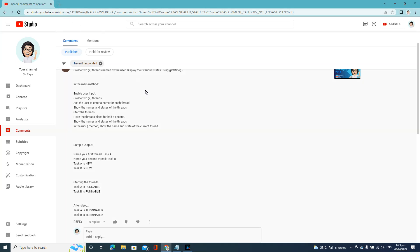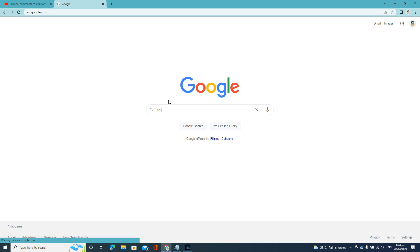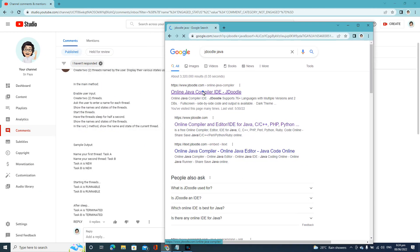Welcome to my channel. So try nothing is a problem at all. So create a total thread name. Display the various states using the getState() method in the main method, enabling the user import.